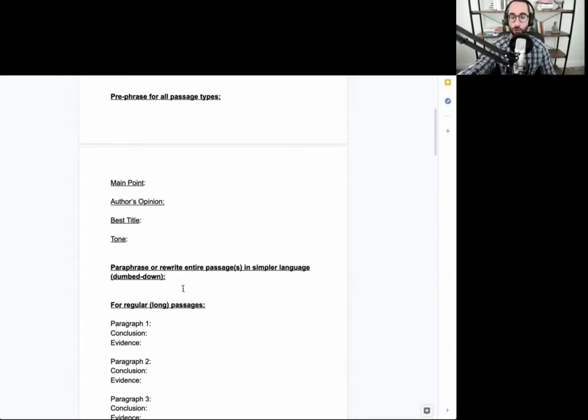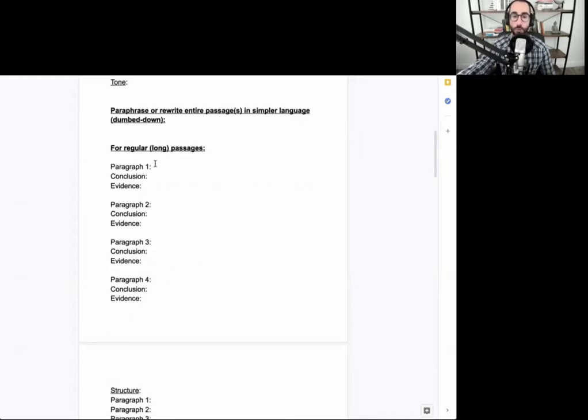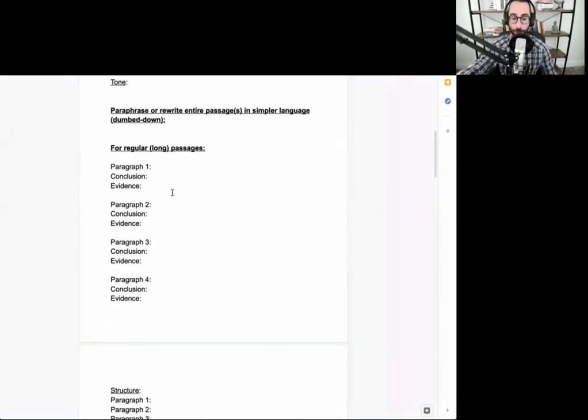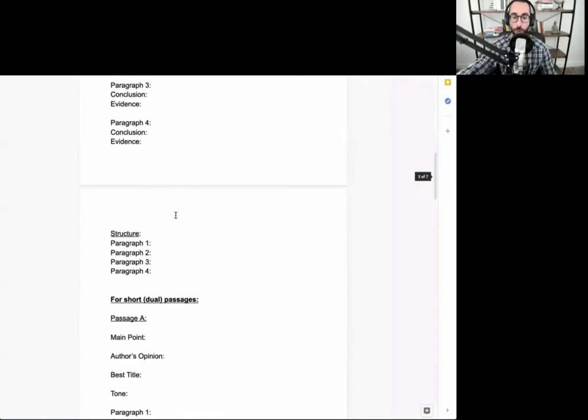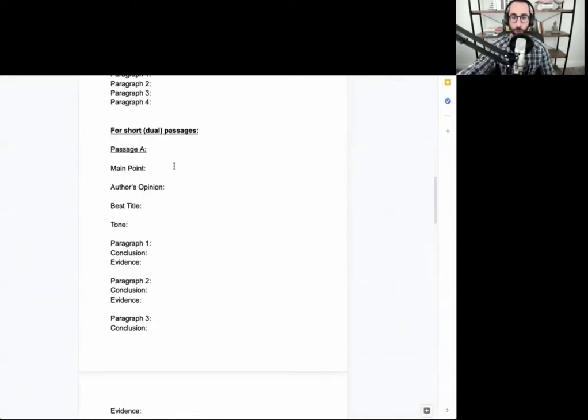You may choose to paraphrase the entire passage or passages if it's a dual passage in simpler language. You may lay out more of an argumentative structure with conclusion and evidence, or you may just know the structure in general, and then lots of stuff regarding shorter or dual passages.